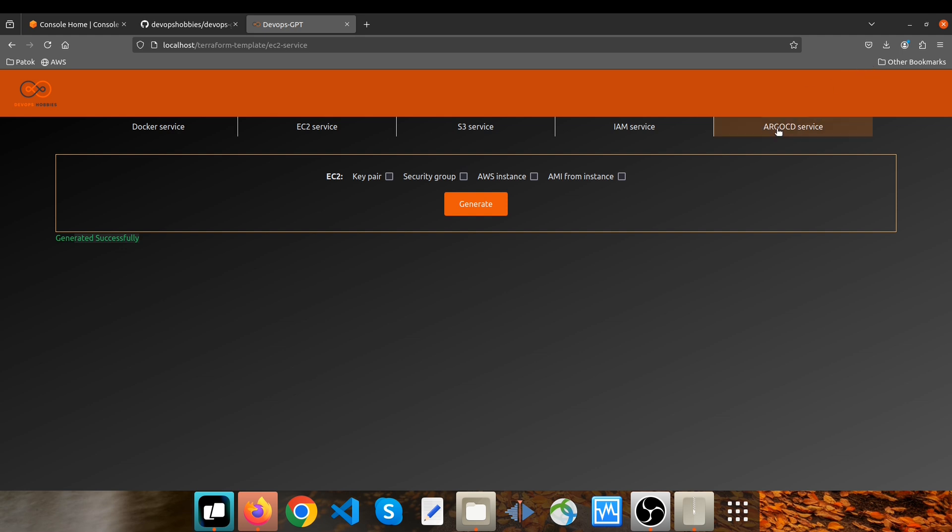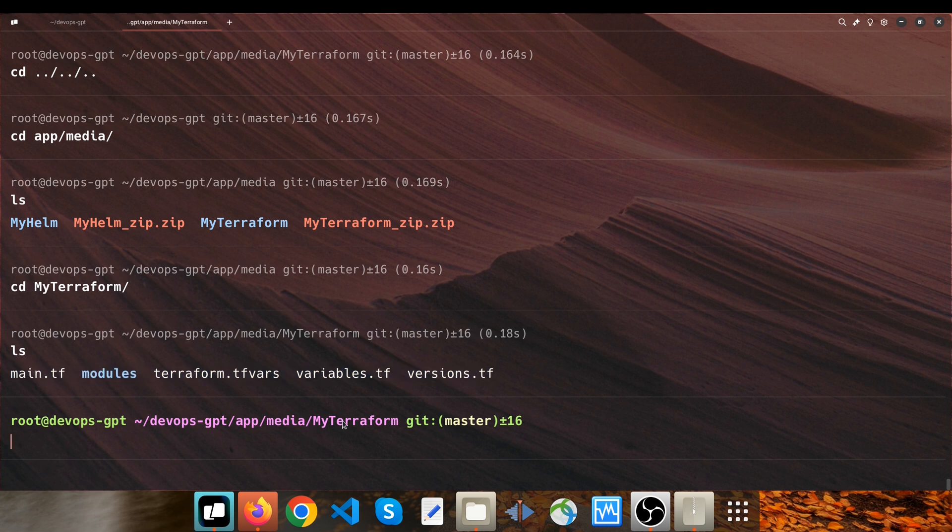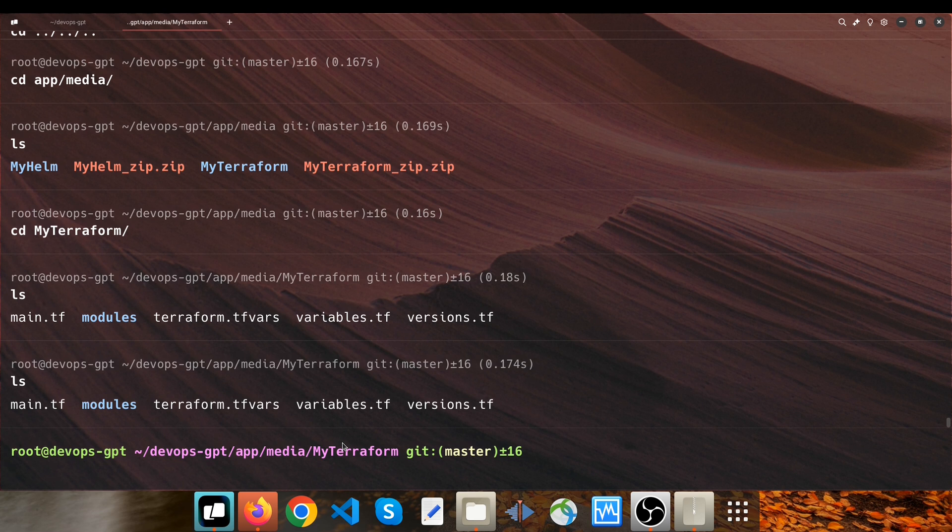So overall, you're able to access the generated files through the zip file that has been downloaded or this path mytropform within our GitHub repository. So now let's dive deeper into these files.